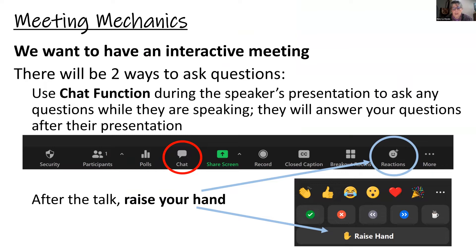A quick reminder about meeting mechanics, especially if you haven't been to an Avocado Cafe meeting yet. When it comes time to ask questions, you can do it in two ways: via chat — look at the bottom of your screen for the toolbar and select chat — or by raising your hand. To raise your hand, click on 'Reaction' in the blue bar and select 'Raise Hand,' and I as moderator will call on you.